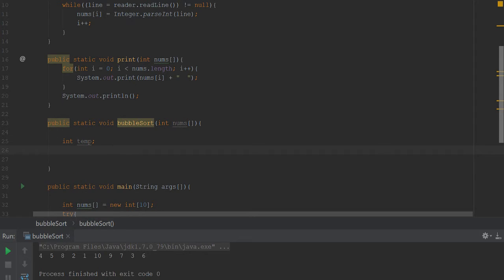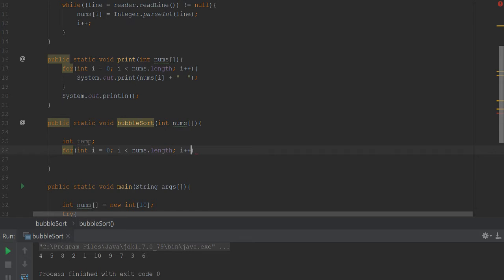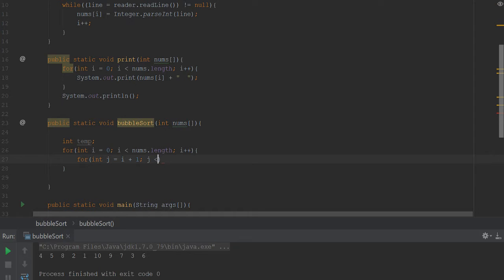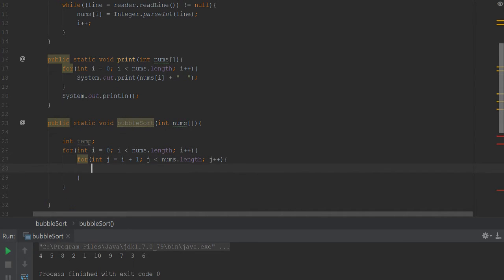So we need a temp variable, and then we need a double for loop. So int i equals zero, i is less than nums.length, i++. Then we need an inside loop, so j equals, nope, j is equal to i plus one, j is less than nums.length, j++.